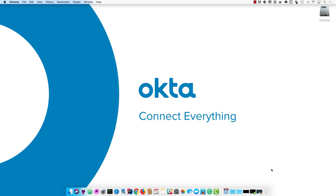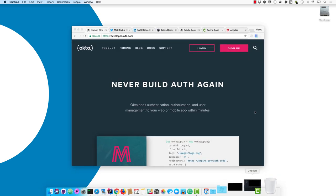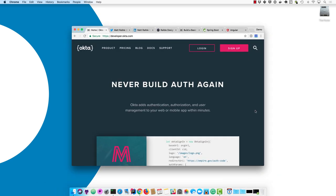Hello, my name is Matt Rabel and I'm a developer advocate at Okta. If you want to learn more about Okta, what we offer, I invite you to go to developer.okta.com.